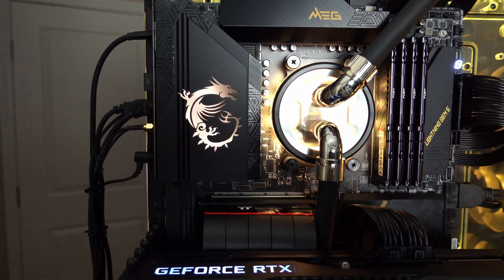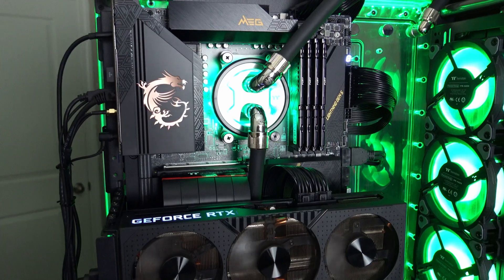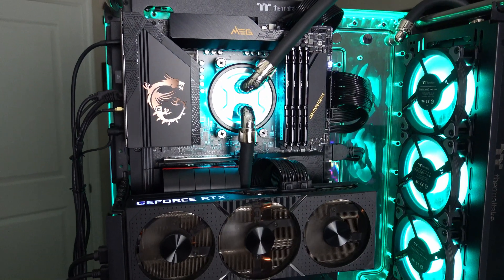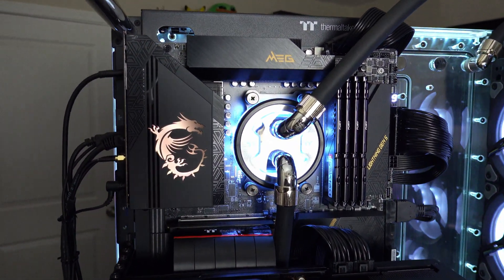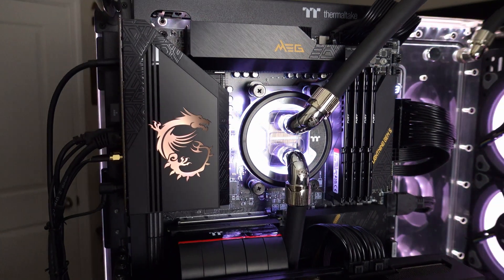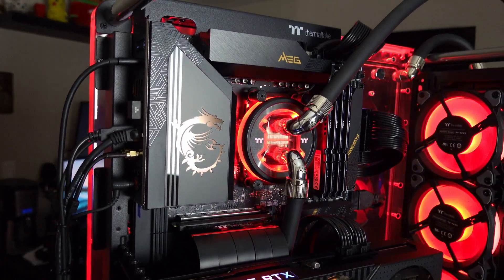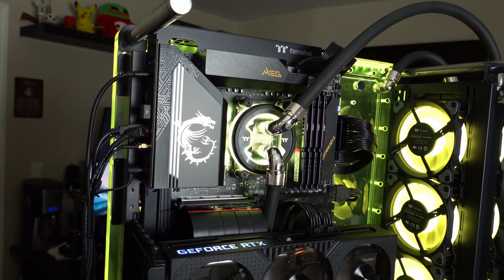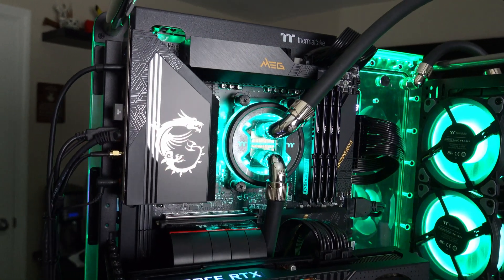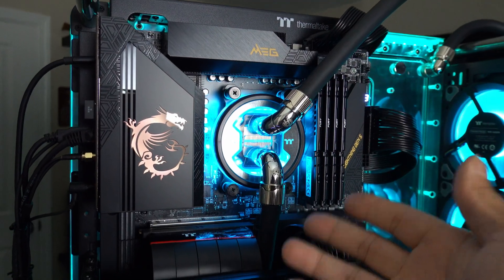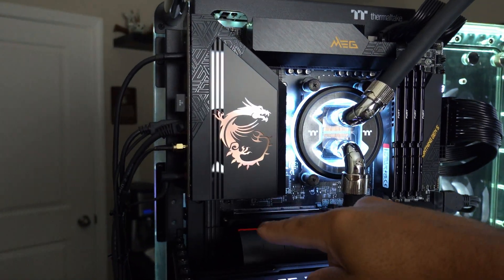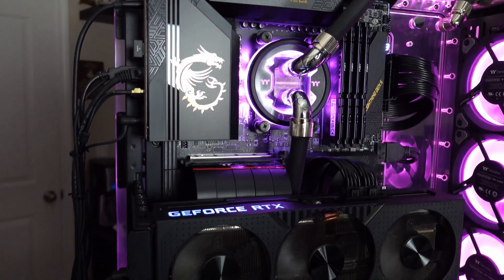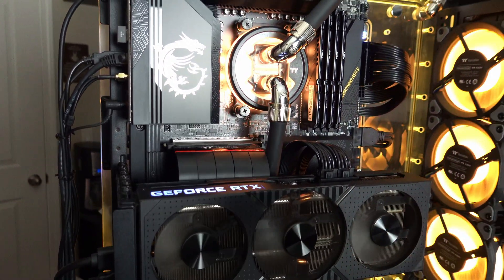The motherboard, obviously, is the MSI MEG X670E ACE motherboard. Very high-end motherboard with lots of features. I broke down all the features in a previous video, so feel free to take a look at that. But because this motherboard is so high-end, I'll be able to run any processor I want in this on the AM5 platform and not be restricted by VRMs.